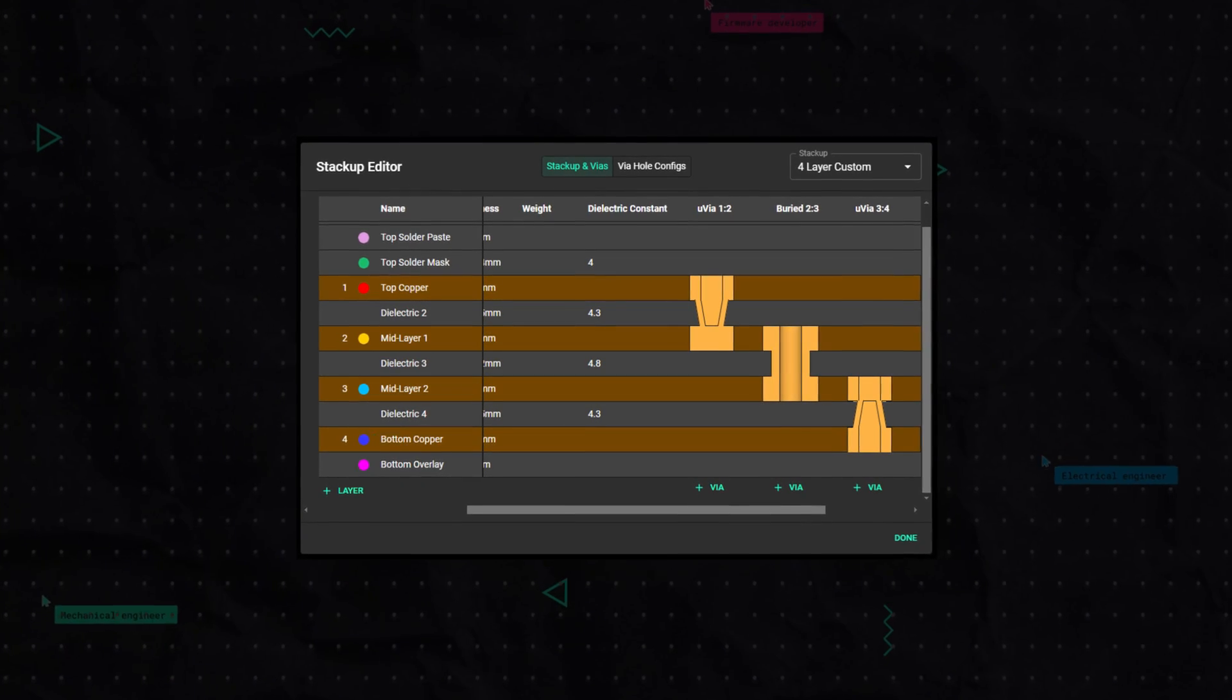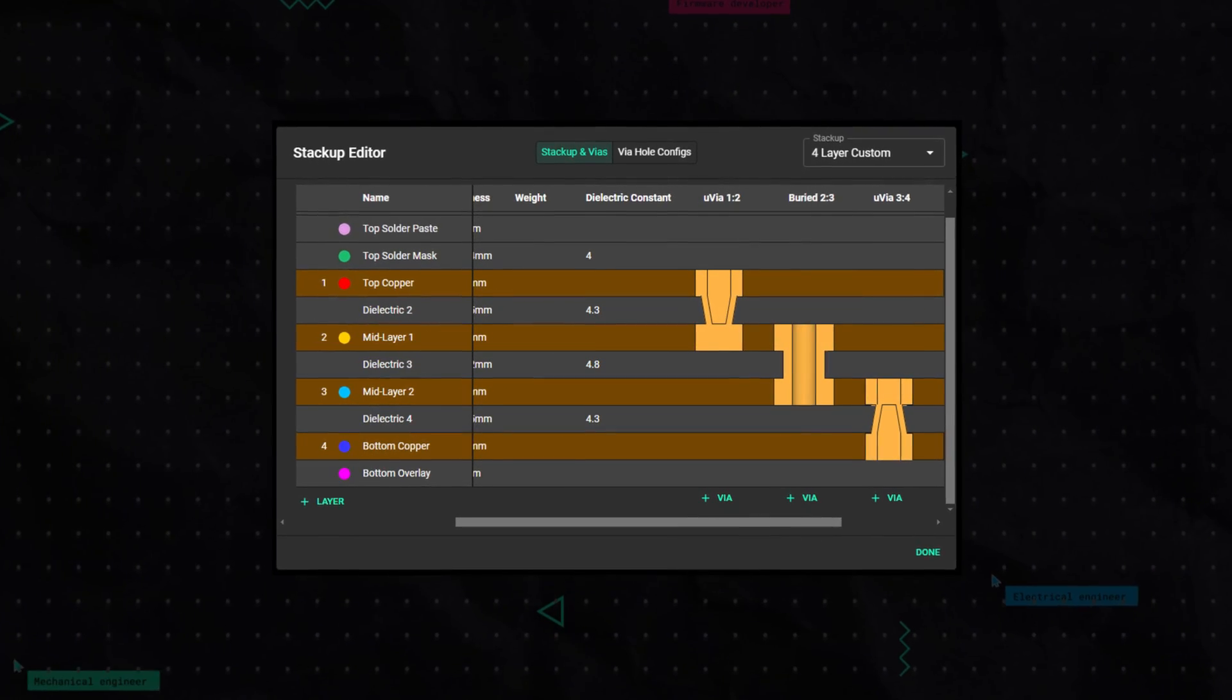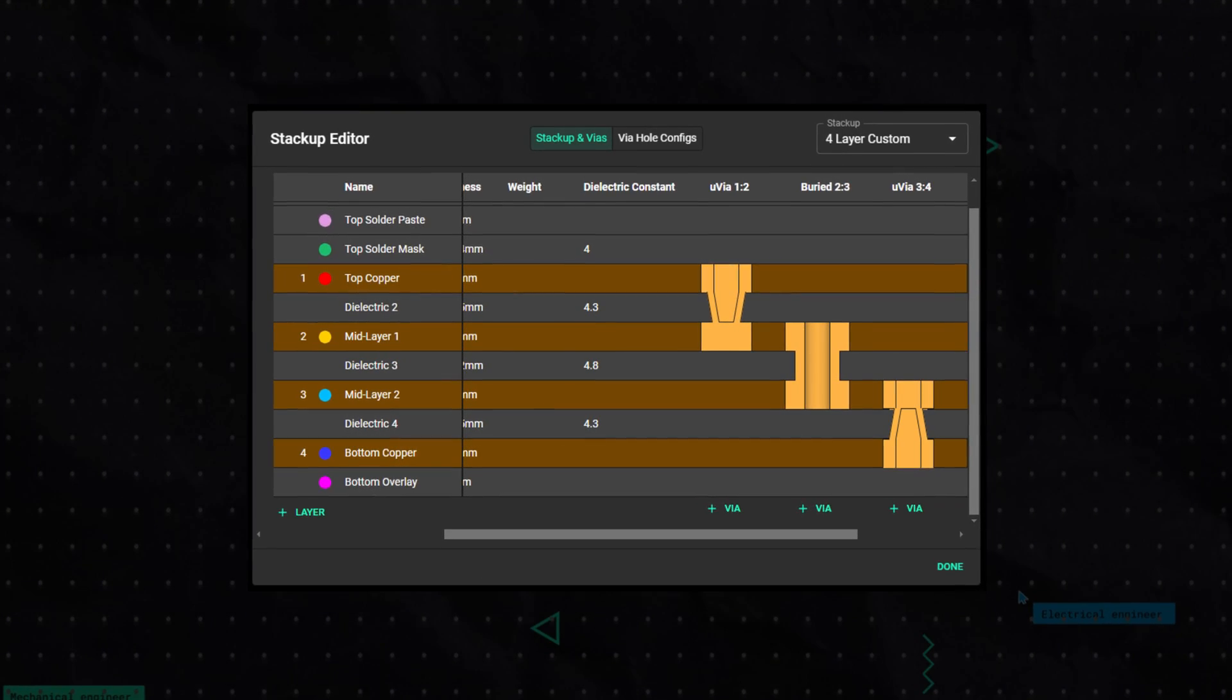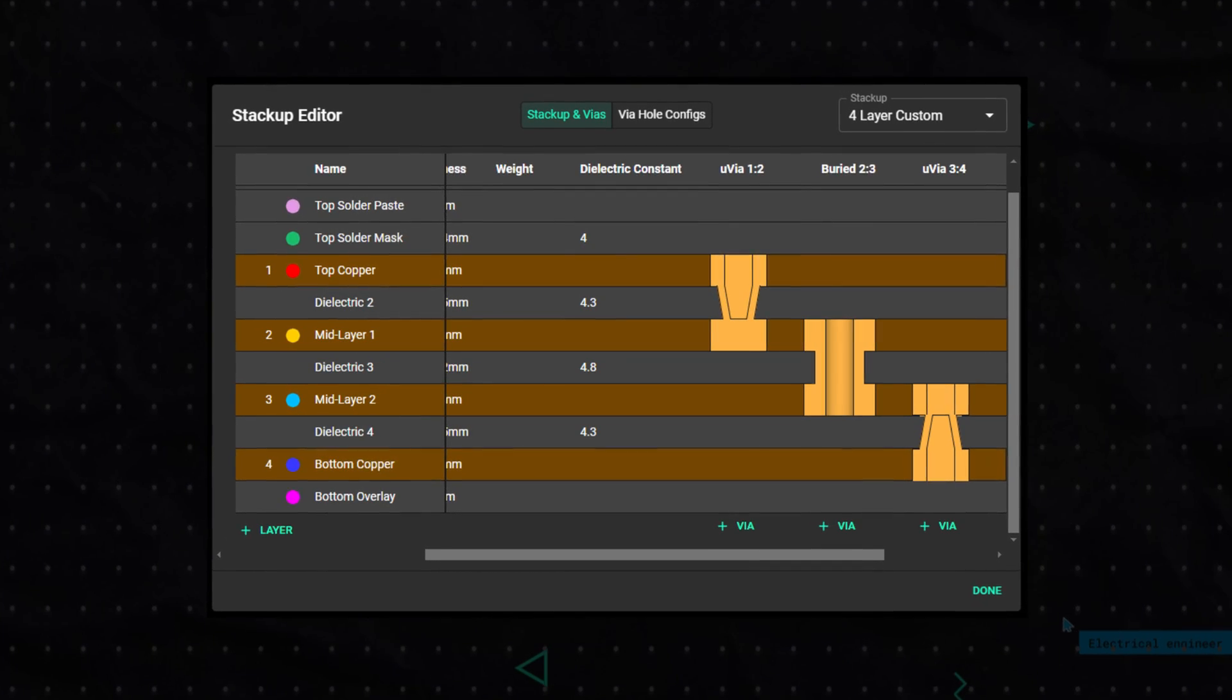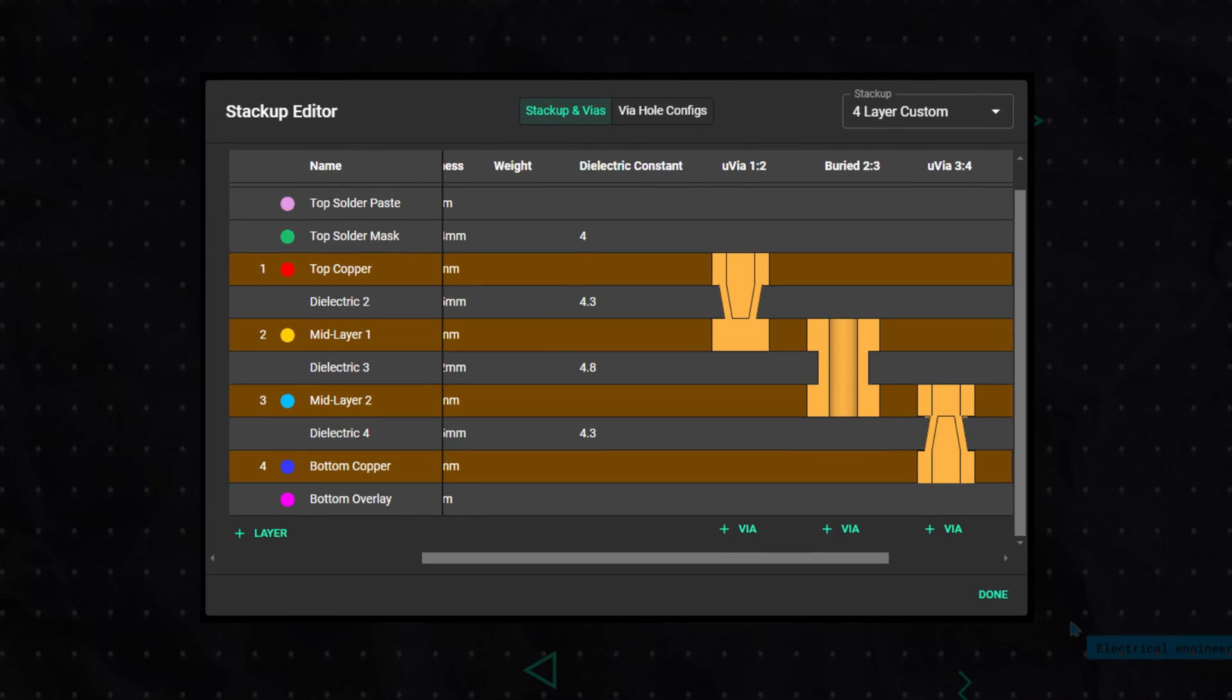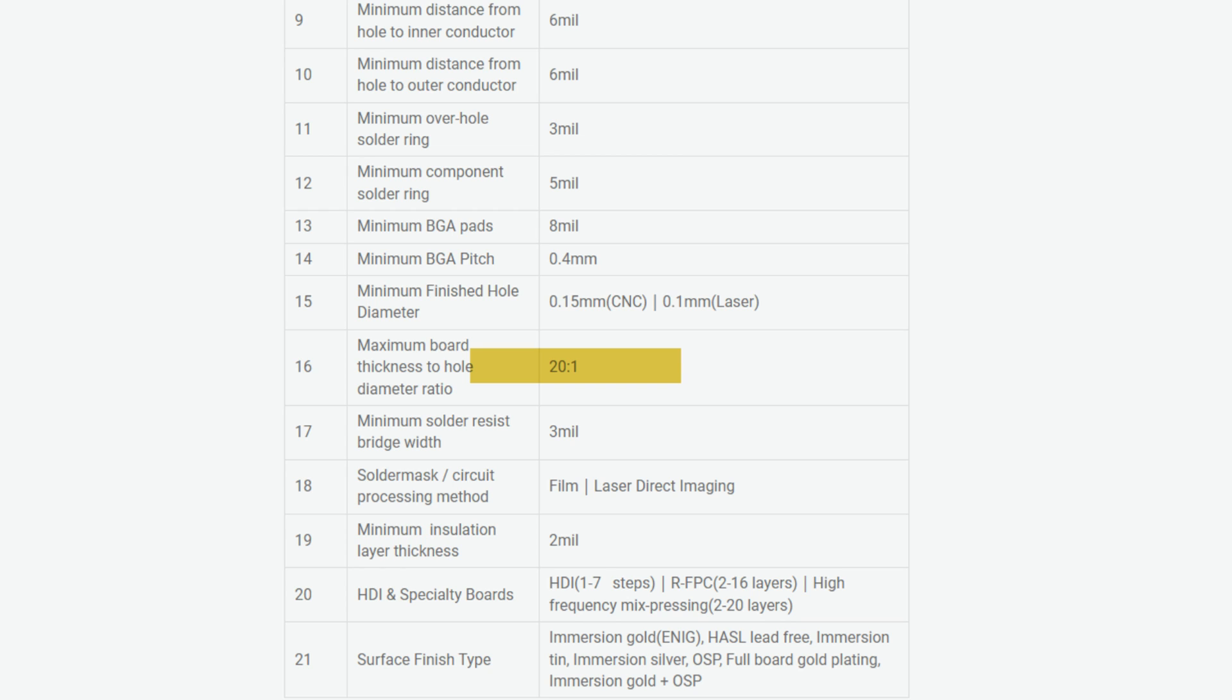Microvias are extremely small vias whose diameter is usually between 25 to 150 micrometers, but note this diameter is usually limited by the hole depth to hole diameter aspect ratio, where the depth of the hole cannot exceed the hole diameter, and different manufacturers have different capabilities.